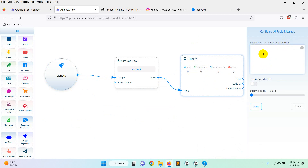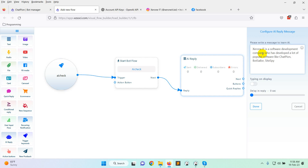You will see a prompt: 'Please write a message to train AI.' This is the option where you need to train your AI bot. You need to put some short data from which the AI will reply — for example, information about your software development company and what it has developed. Then add a typing delay and click Done.